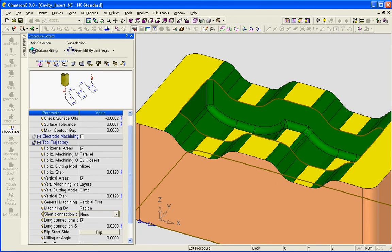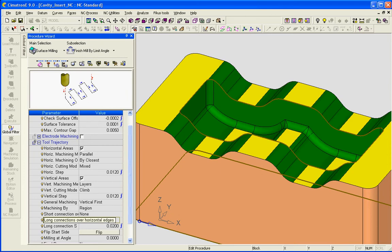The second option is long connections over horizontal edges, and this allows us to shift those motions up by a value that we give it, and I will demonstrate that in the navigator.